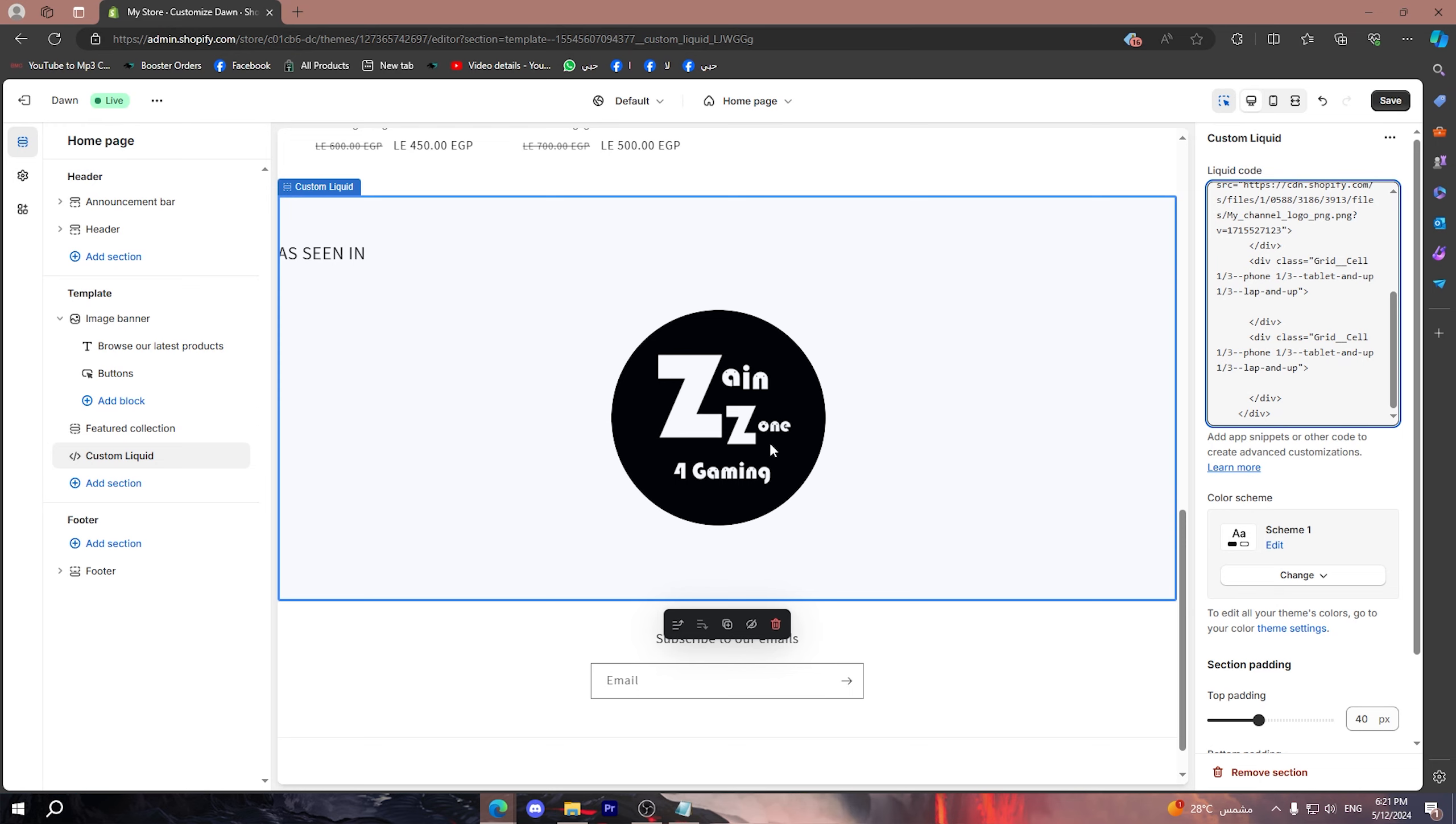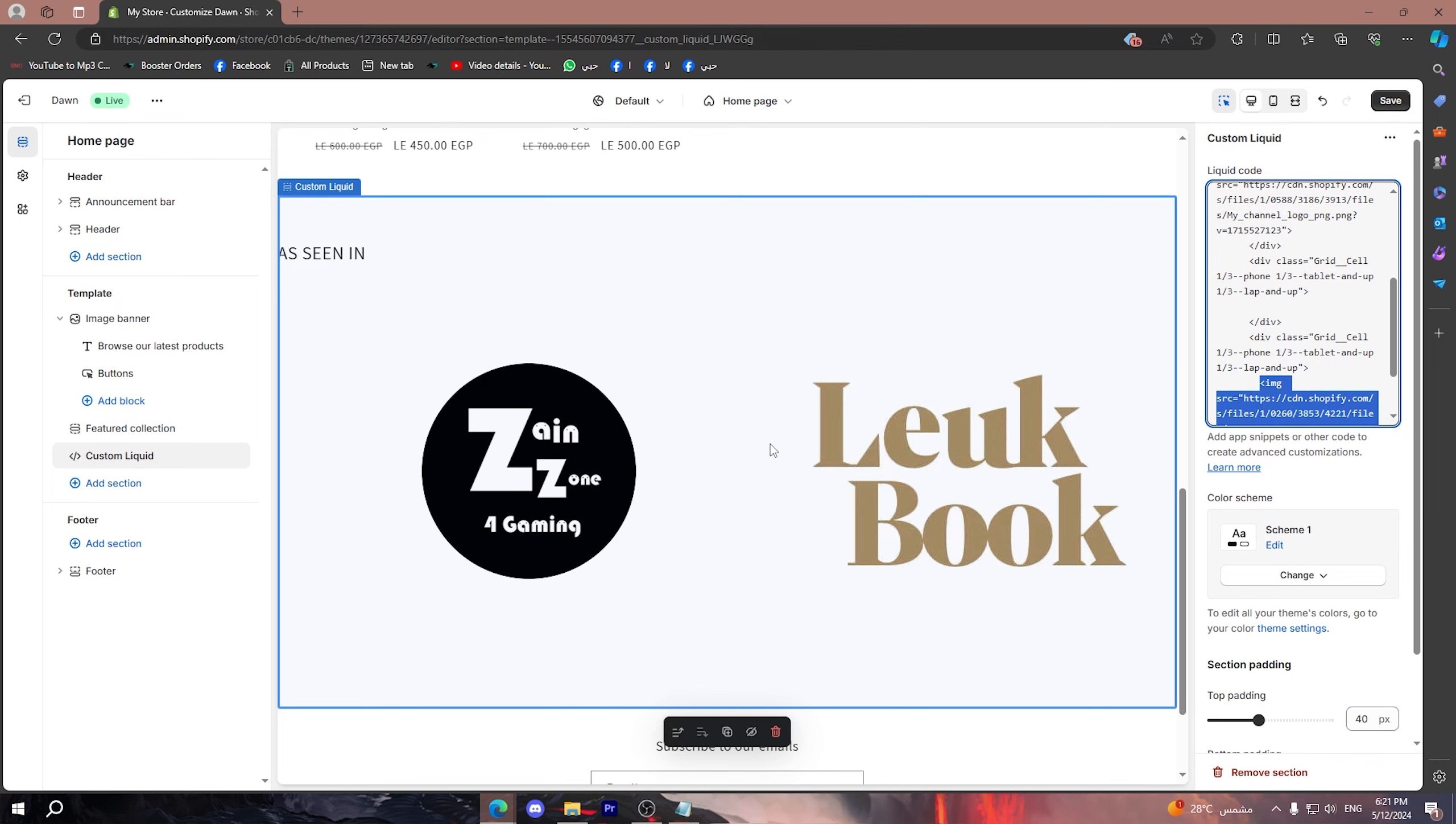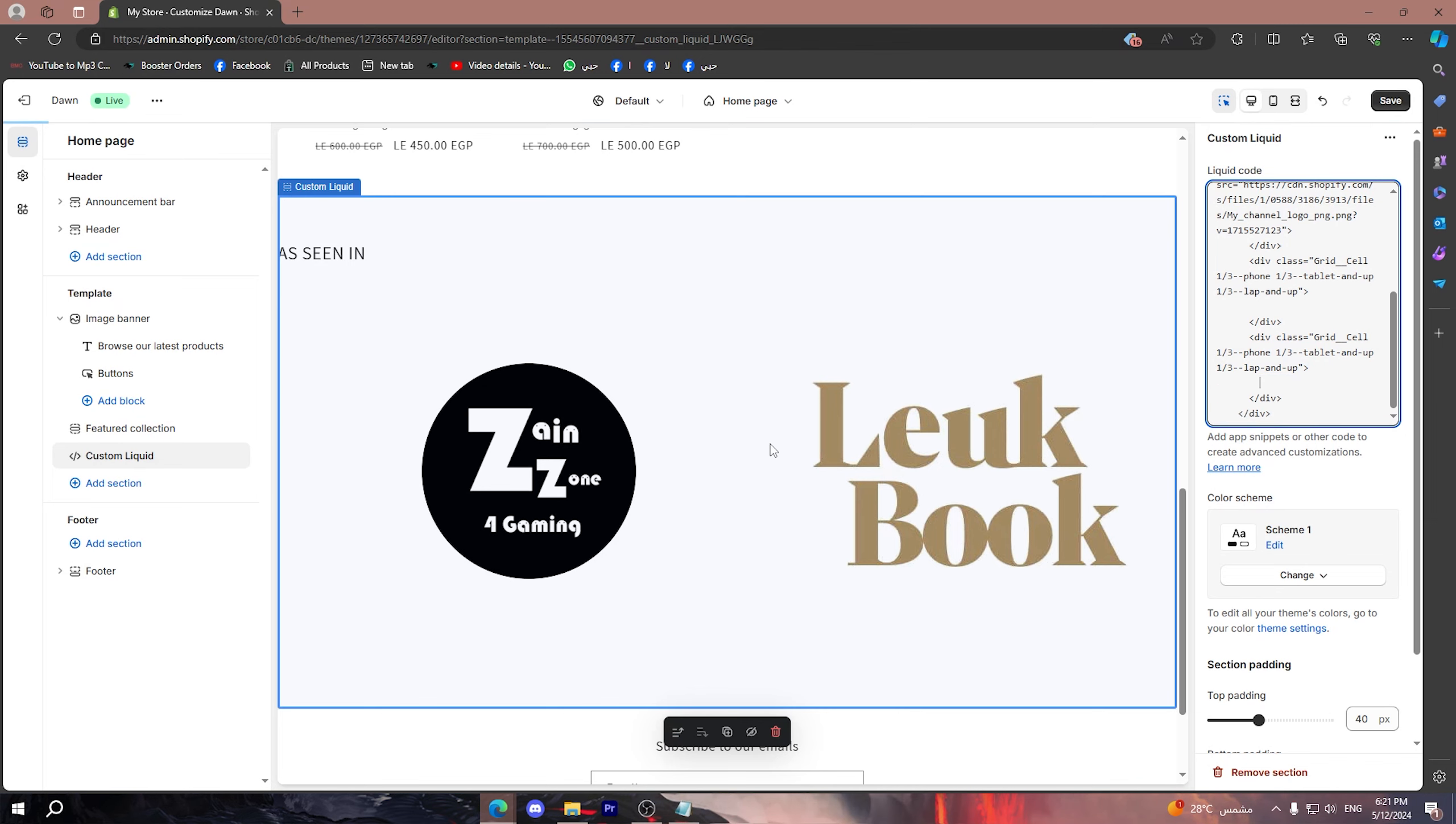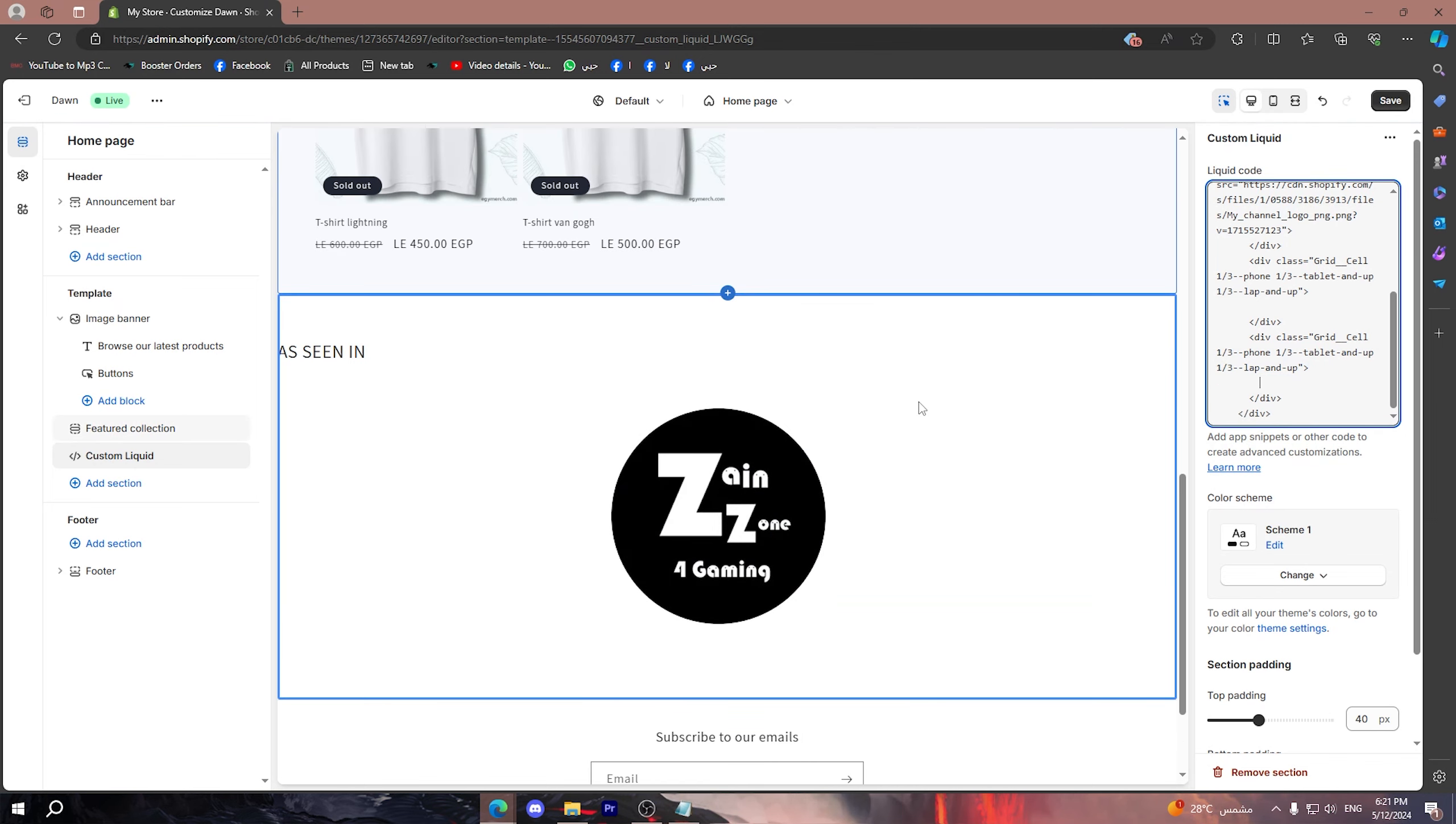Now if you want to add more logos, you are going to simply replace the link of the image source by the link of the logo that you want to put. And if you want to go a step back, you can simply click on Ctrl+Z to undo, or Ctrl+Shift+Z to redo. It's very simple.